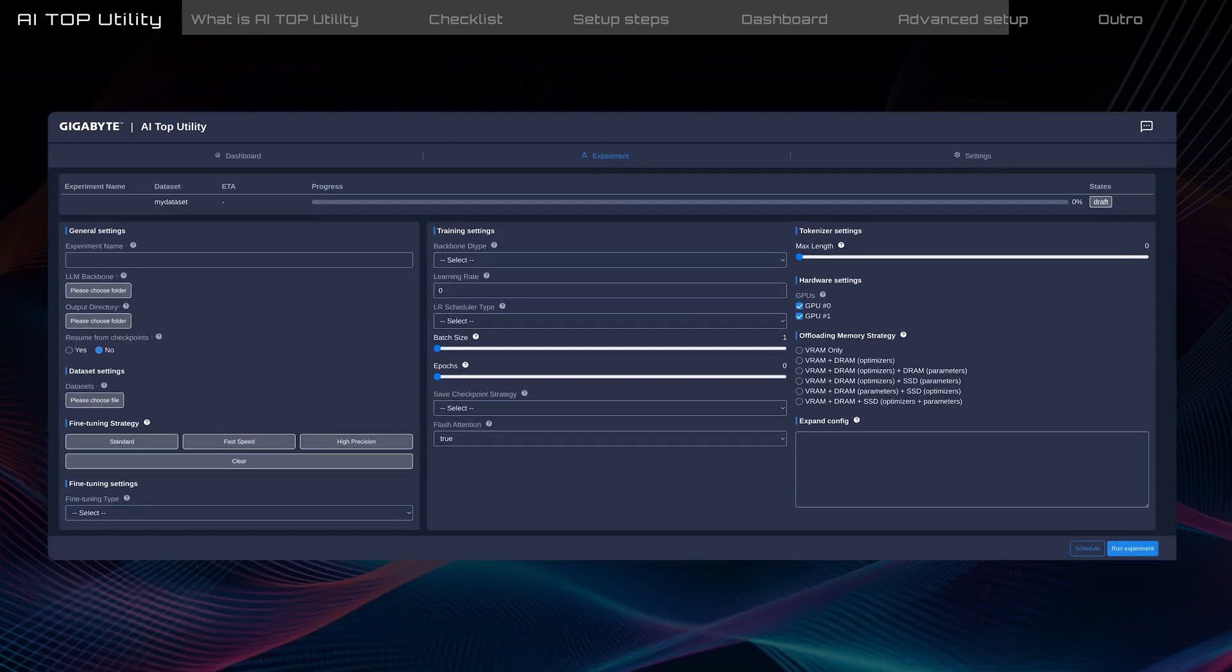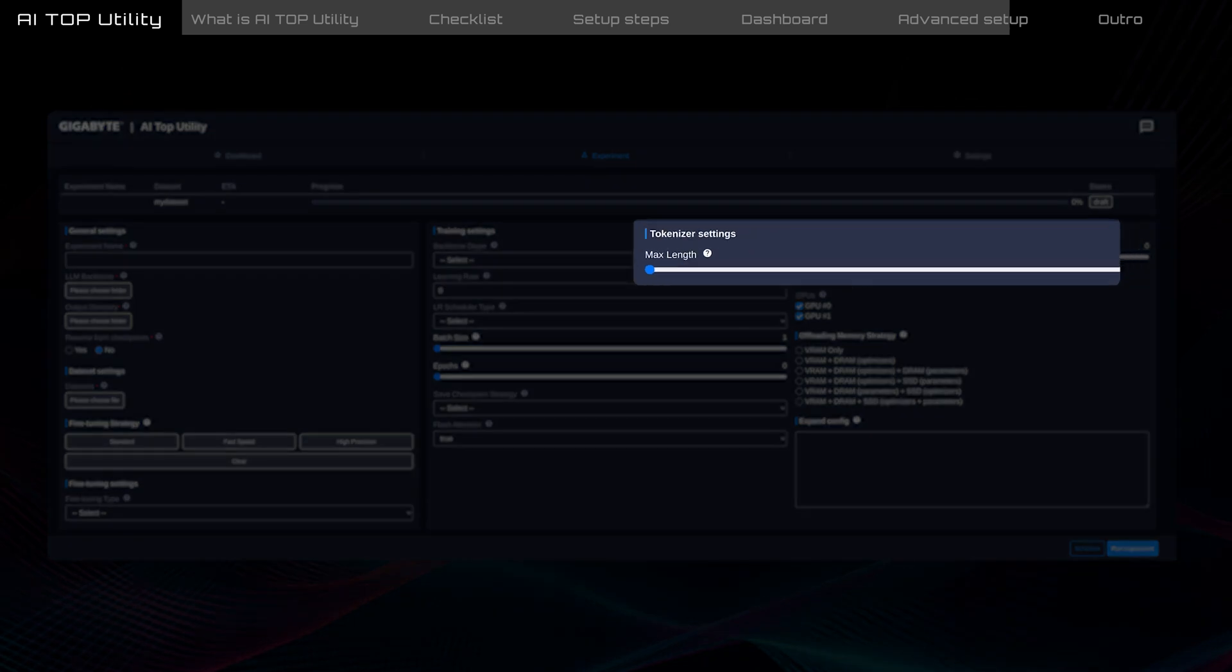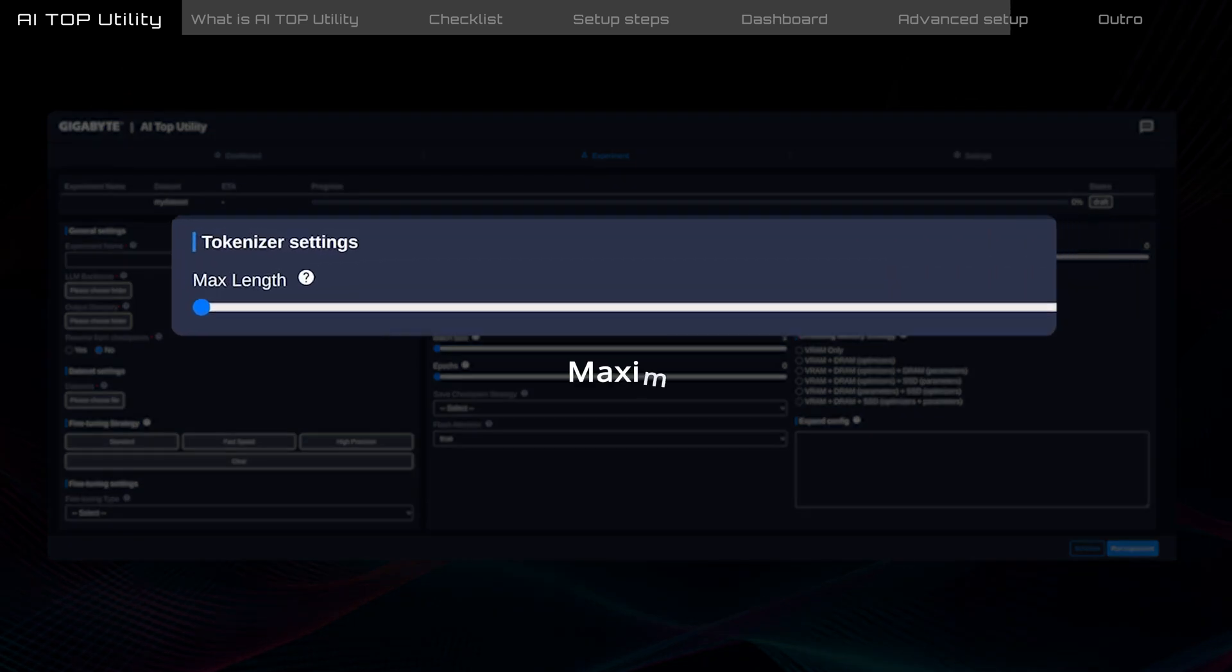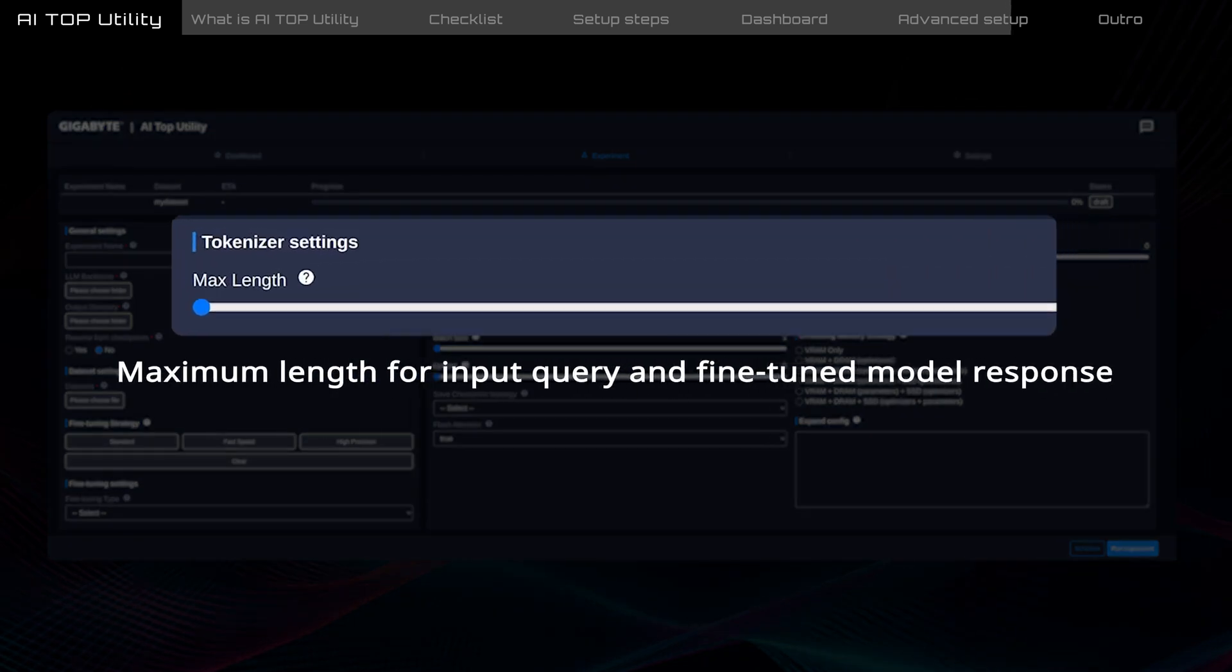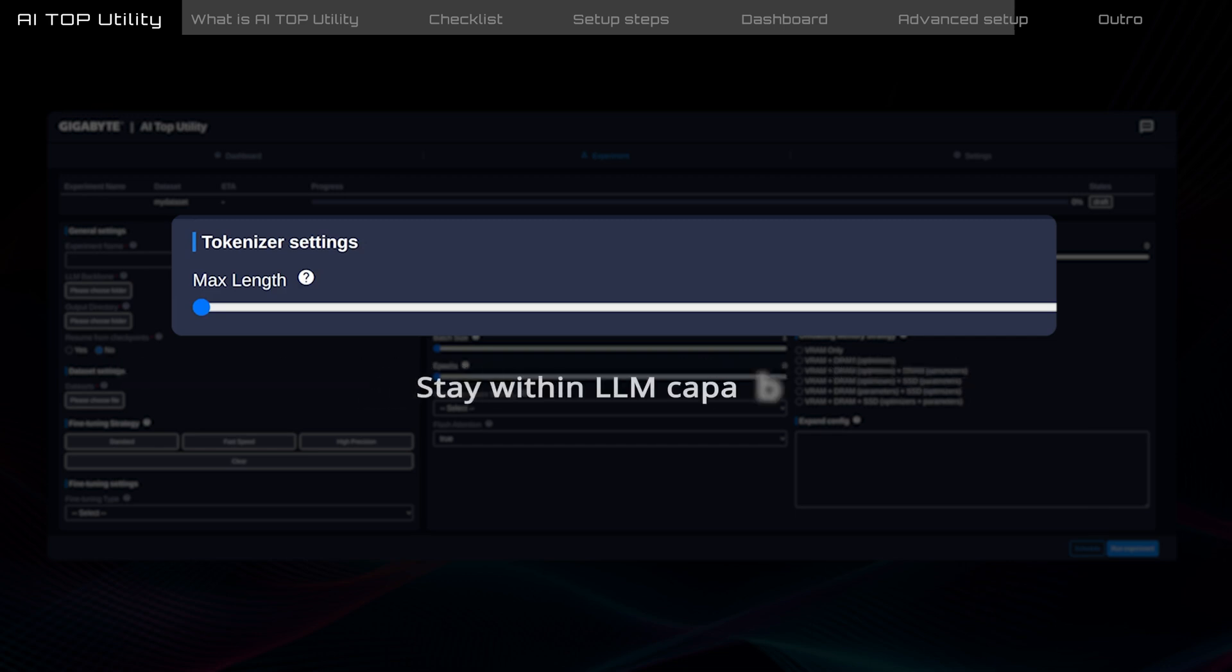In the tokenizer settings, max length sets the maximum length in words for both the input query and the fine-tuned model's response. It's best not to exceed the maximum length the model supports. For example, Llama 3 supports up to 8,000 tokens, roughly equivalent to 6,000 English words. Using a longer length increases training time and requires more memory.